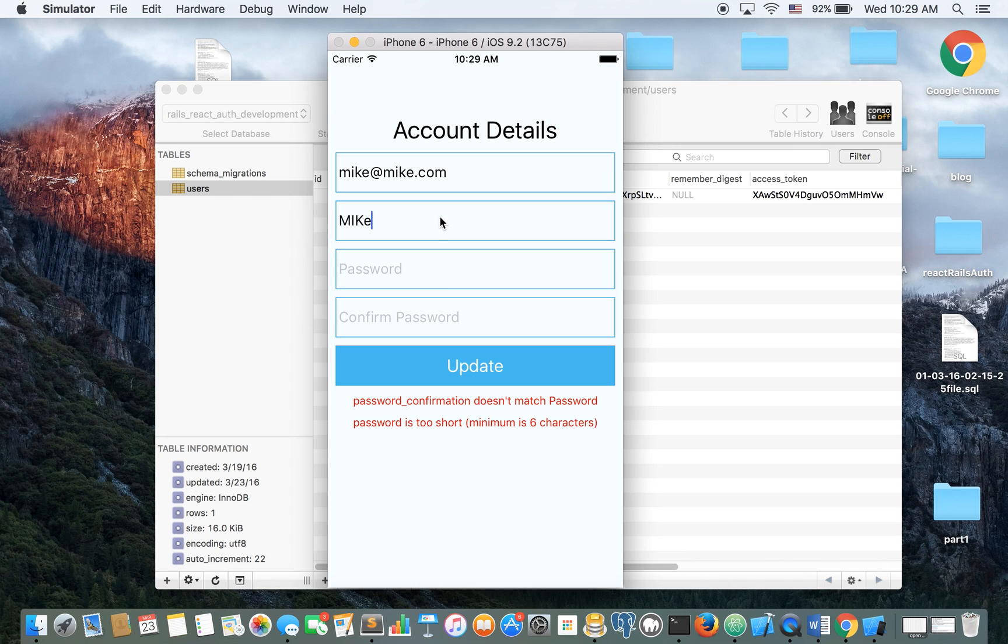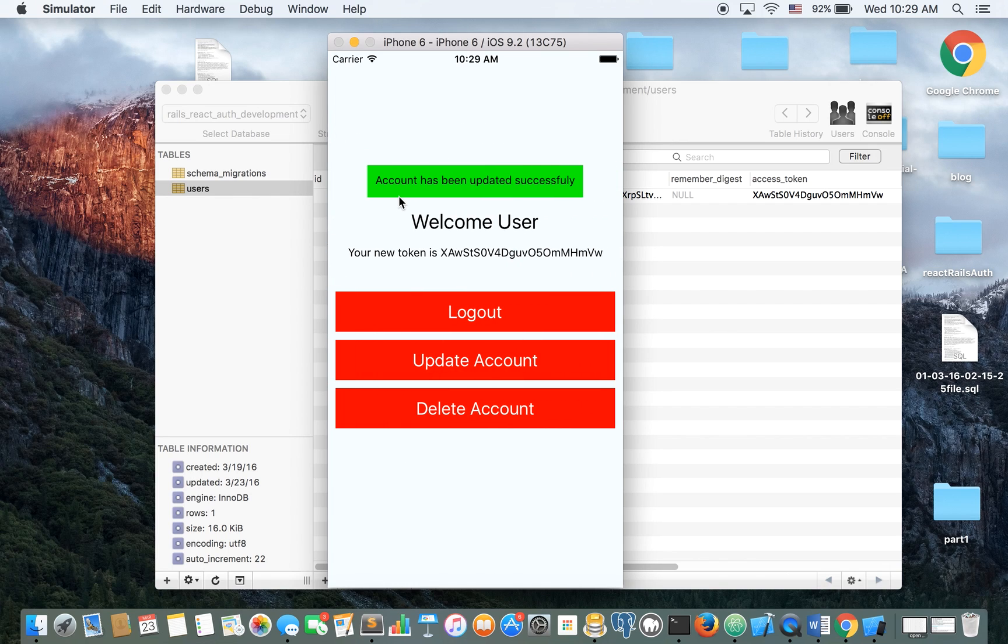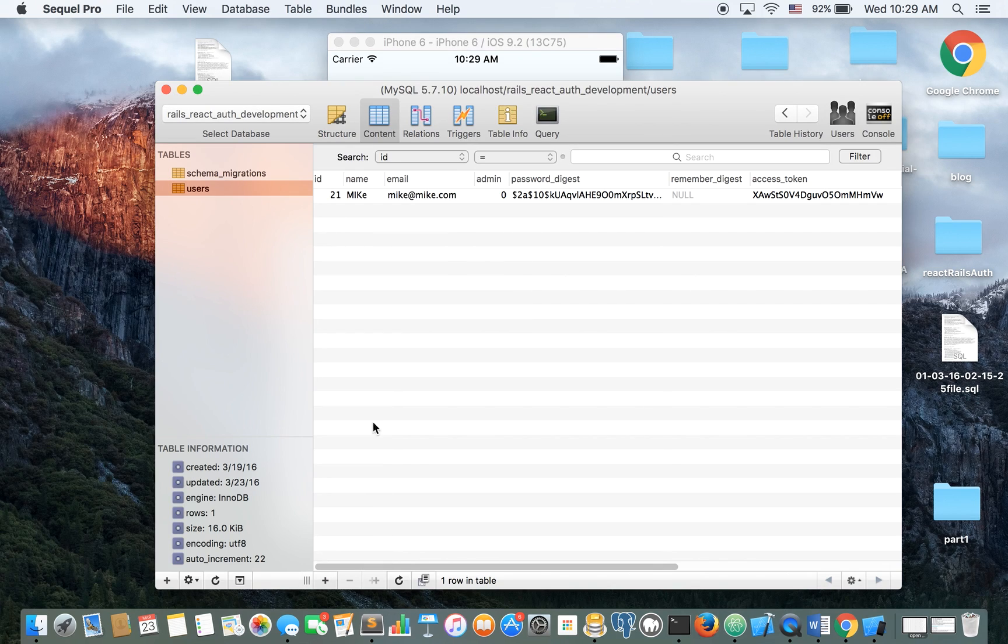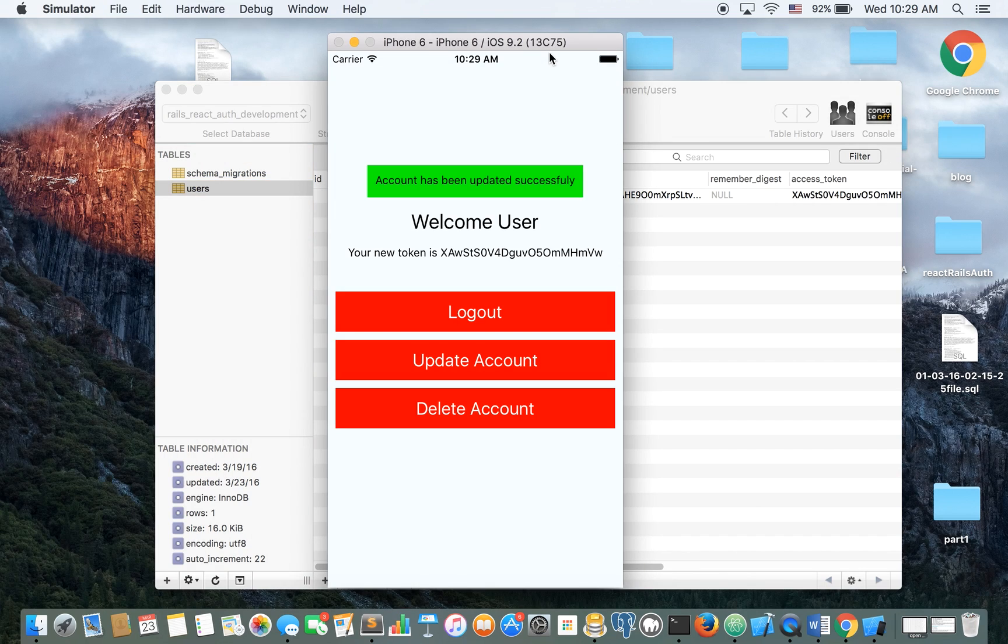So let's Mike the third. Let's change that. Update. We have a flash message. The account has been updated successfully. Let's take a look at if it worked and it did indeed work. Mike the third. So it's working.